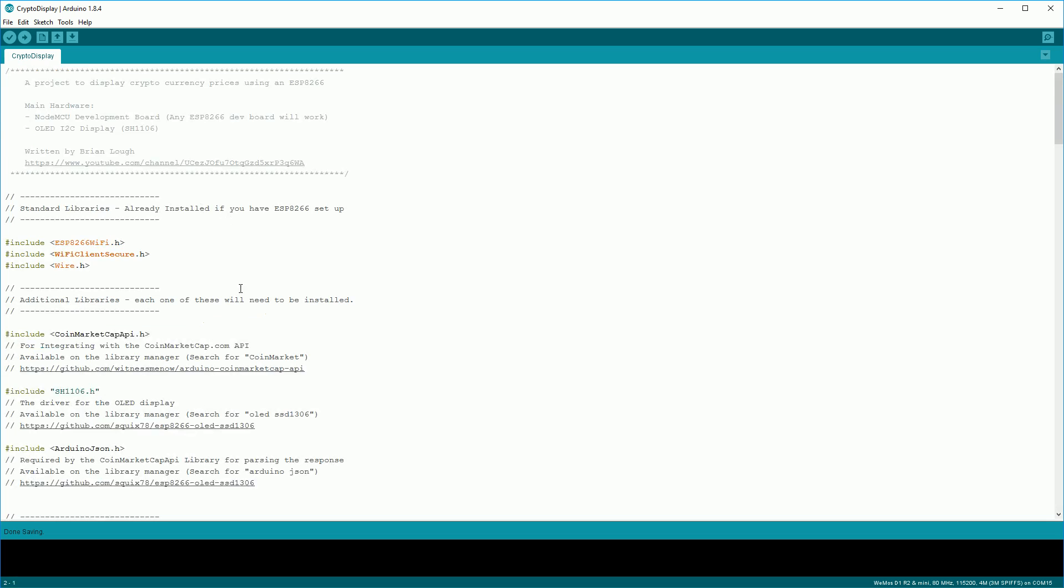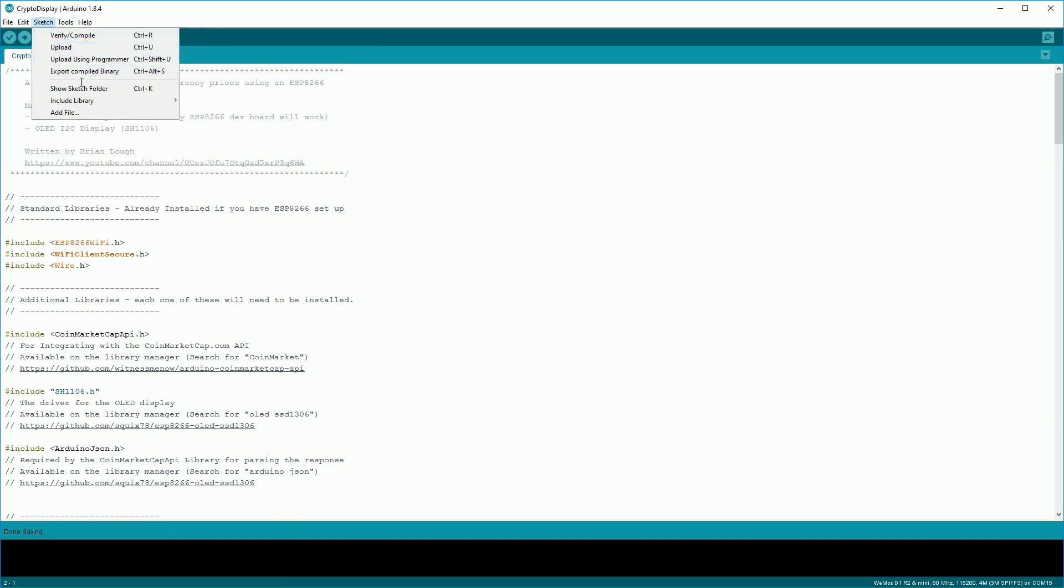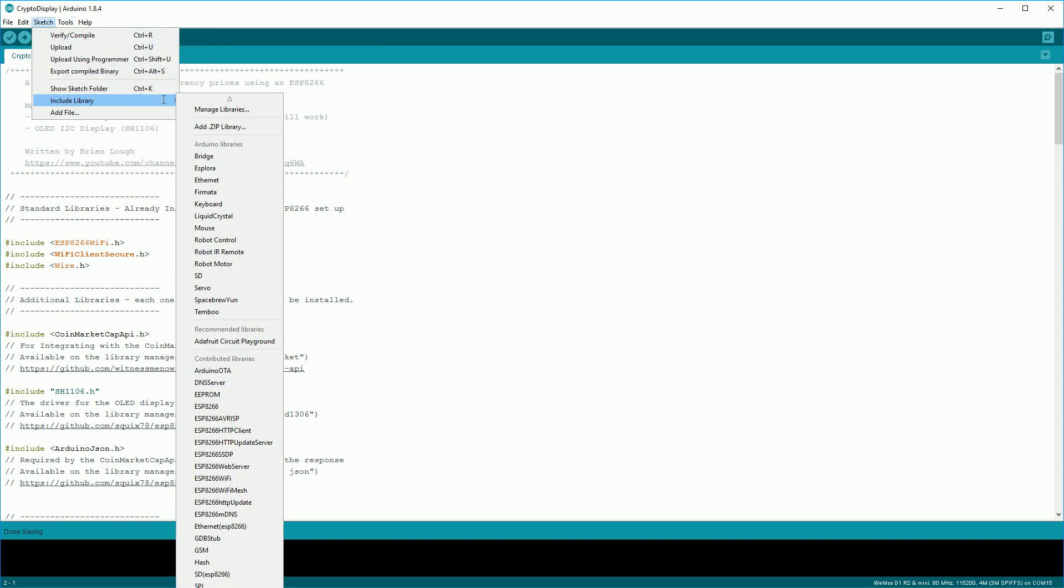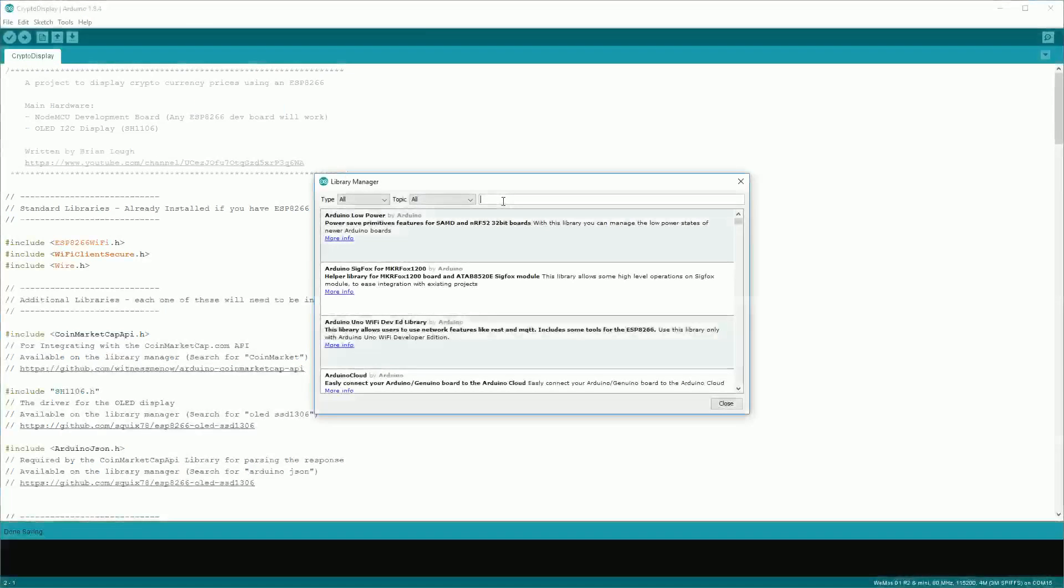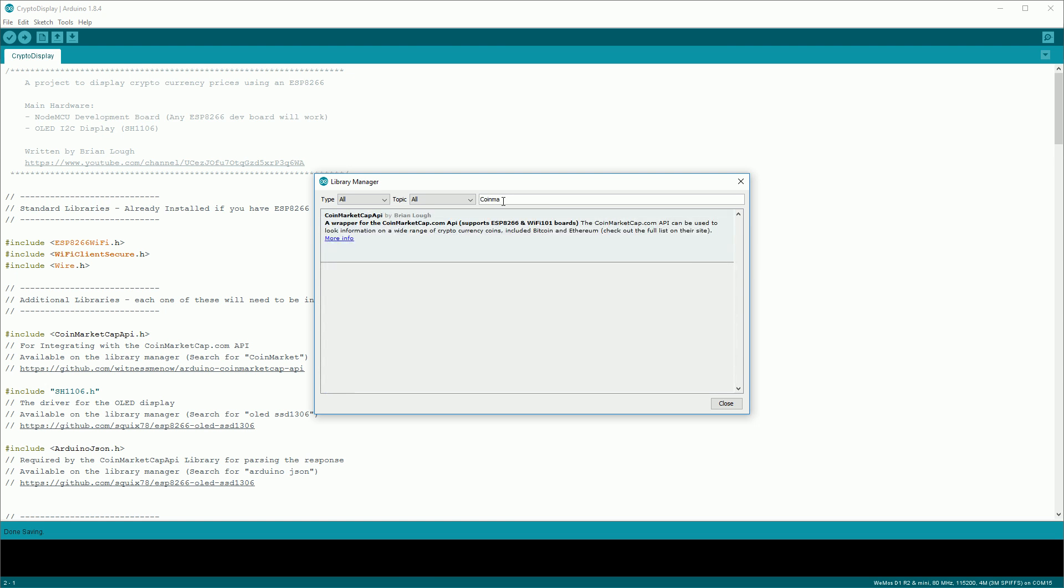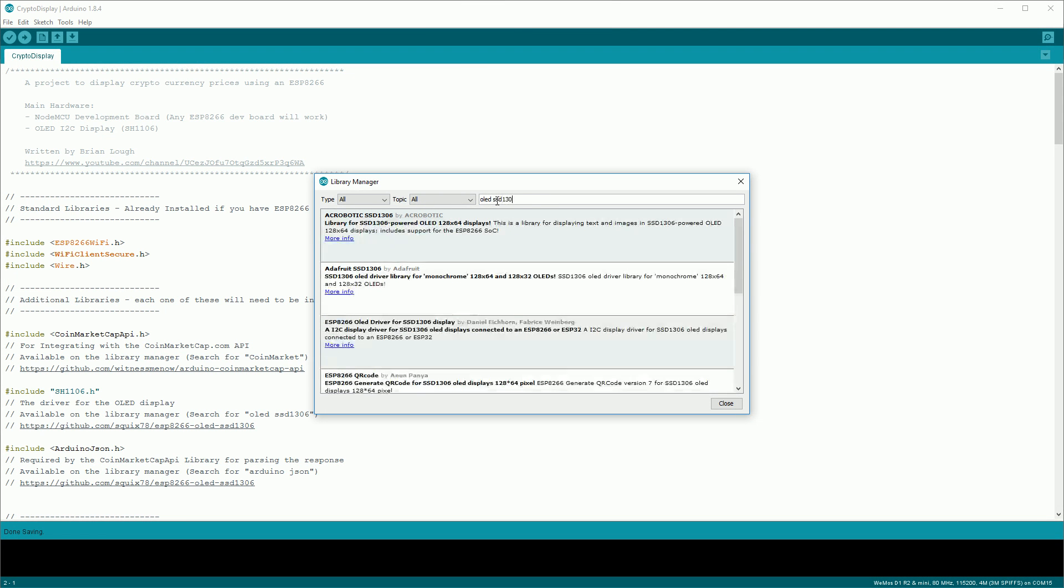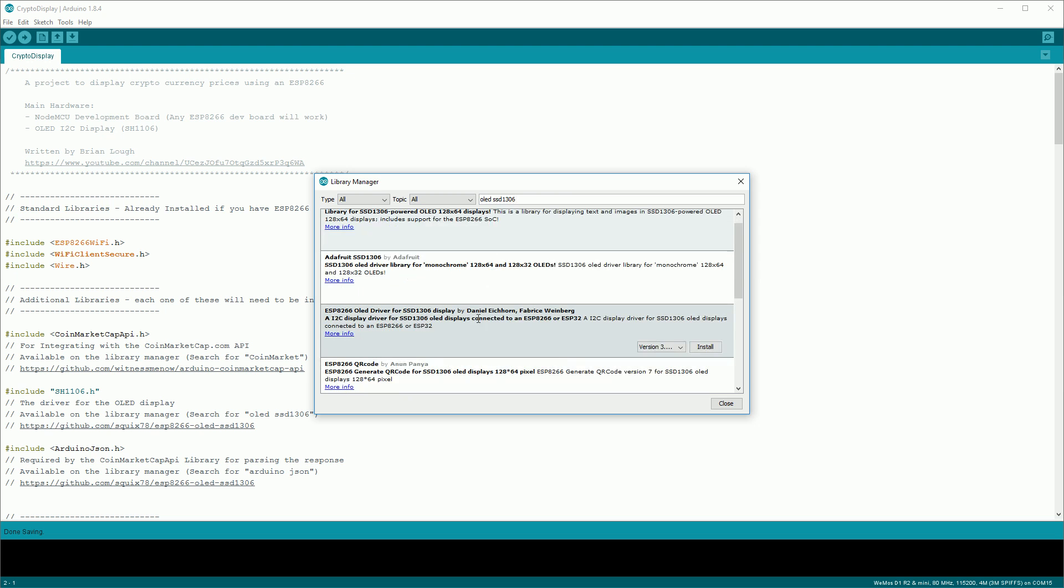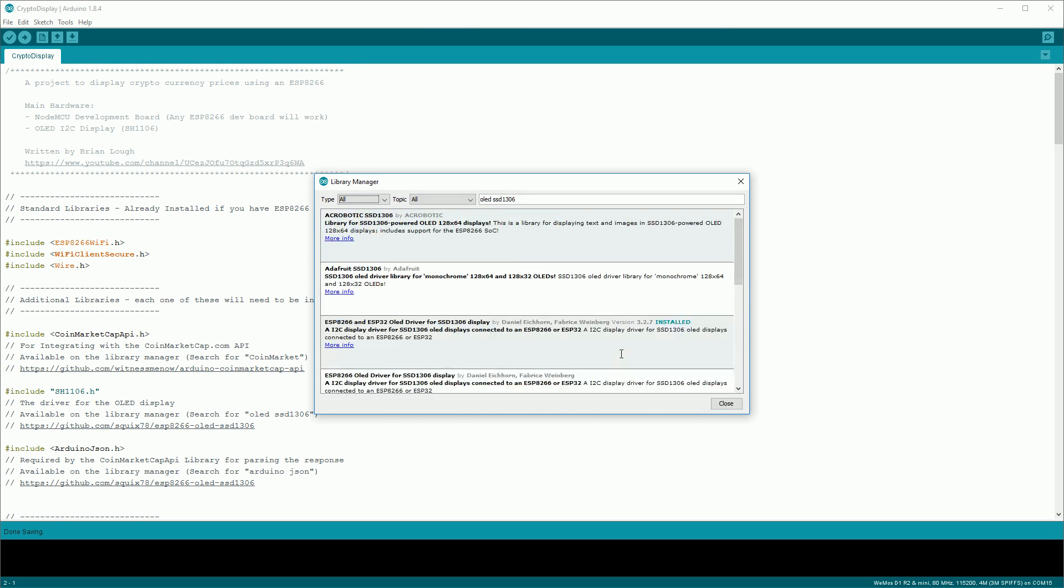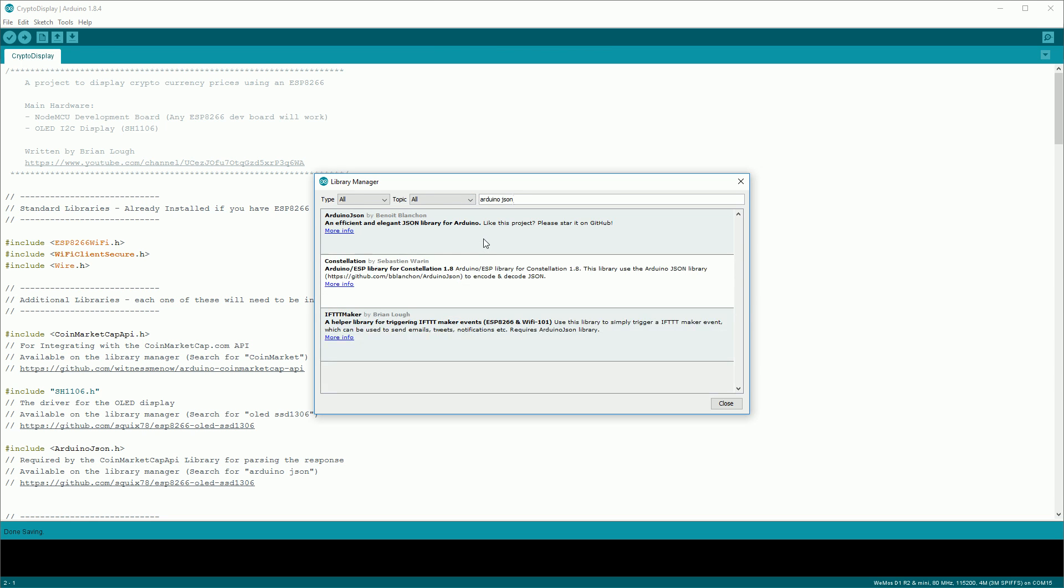The next thing that we need to do is install the libraries that are required by the sketch. So I'll list them out here, including what to search for on the Library Manager. Go to Sketch, Include Libraries, and then Manage Libraries. Search for each of them. So first we'll install the CoinMarketCap API, then the OLED screen. There's a couple of different ones available for this, so make sure to pick the one by Daniel Eichhorn. After that installs, then search for the Arduino json and install that too.